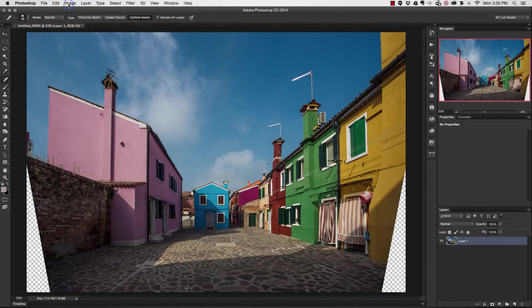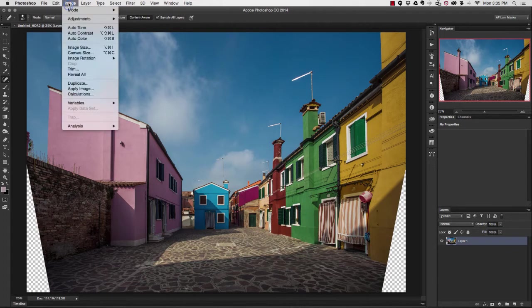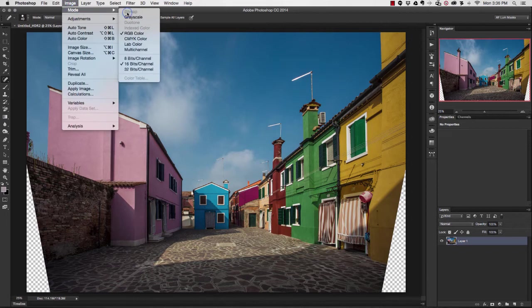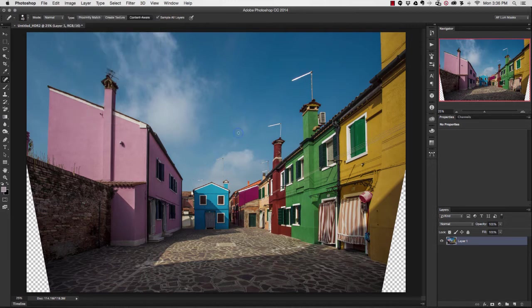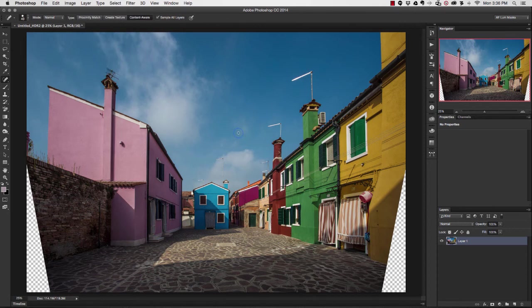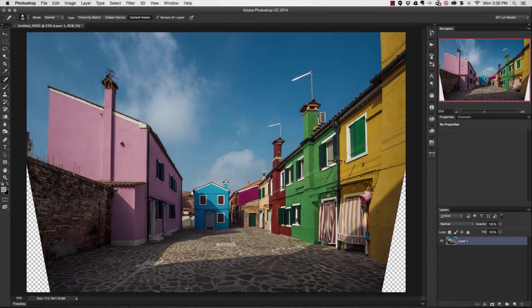Now if I were to go up to Image and Mode just to look, you'll see that it's no longer a 32-bit channel file, it's down to a 16-bit channel file. But I have the benefits of the 32-bit HDR merge that I did earlier without having limitations to what types of things I can do.